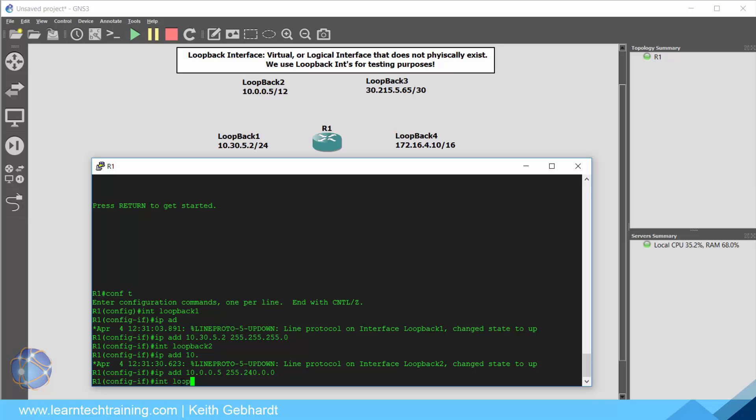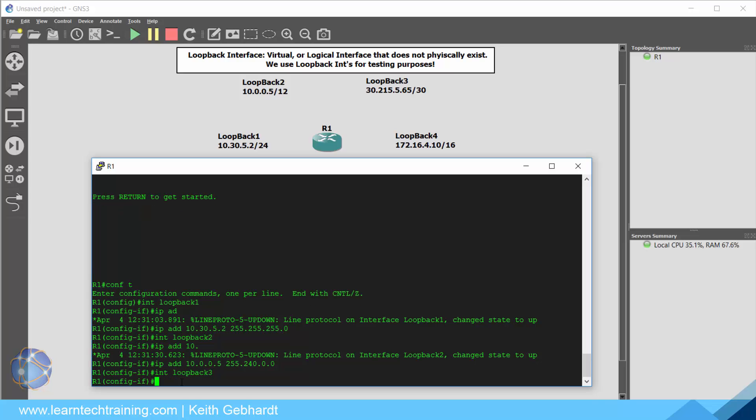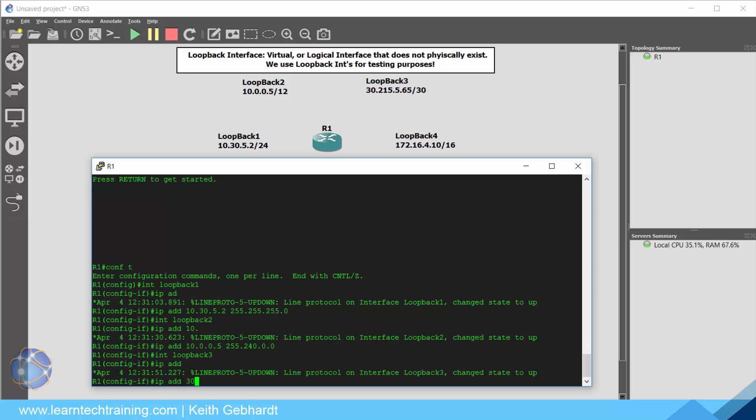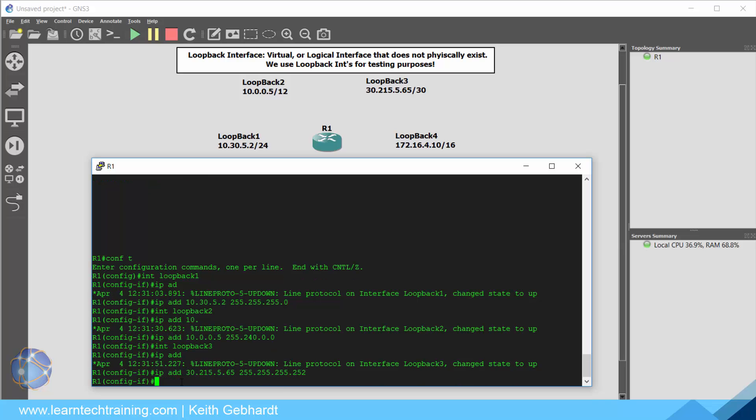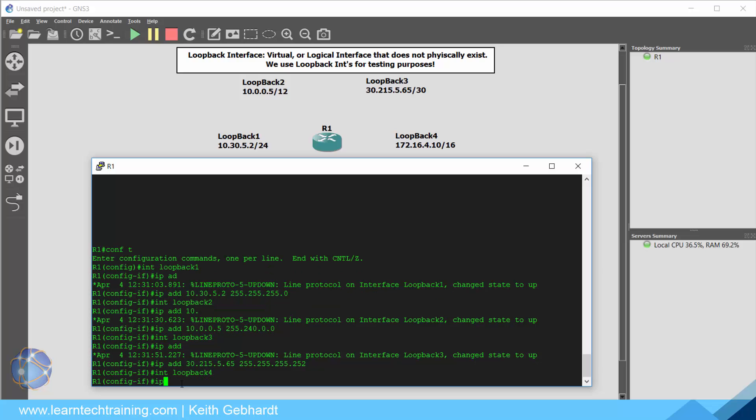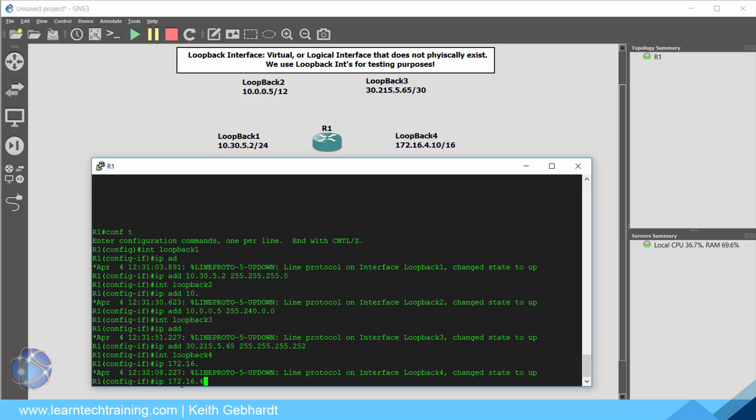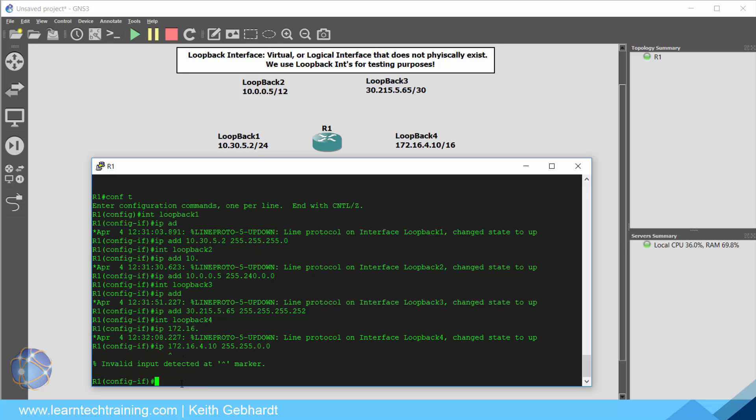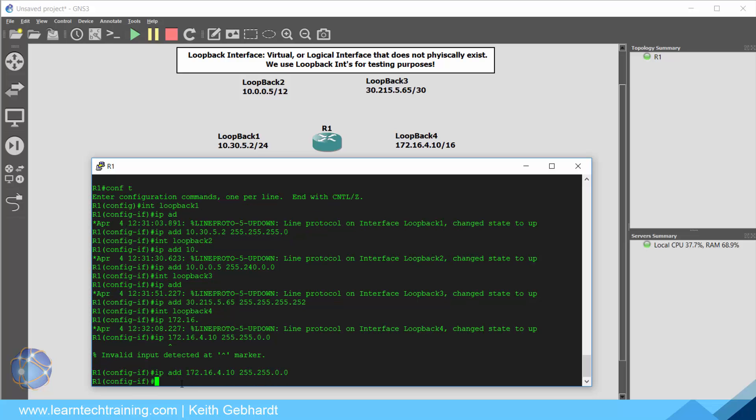And again now we can just go right into loopback 3. Interface loopback 3. And all we got to do is IP address this guy as well. So IP address will be 30.215.5.65 with a subnetted mask of 255.255.255.252. And finally for our loopback 4 we are going to go ahead and address him to 172.16.4.10 with a class B subnet mask which is 255.255.0.0. And I forgot my address statement so let's go ahead and just put him in there really quickly. And now we should be good.